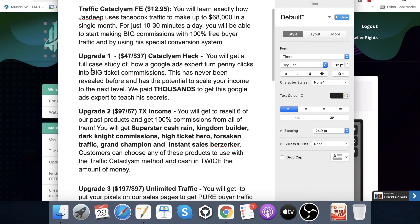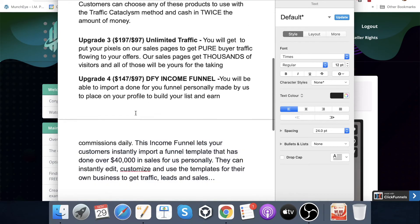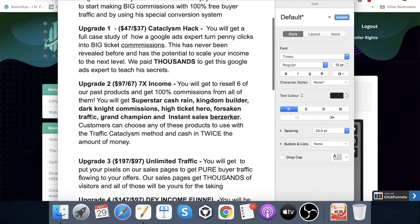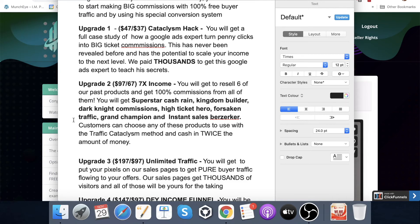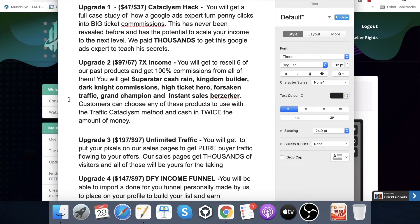You get upgrade number one for free through me, so you don't need to worry about that. Upgrade number two is $97 with a $67 downsell — 7X Income. You will get to resell six of their past products and get 100% commissions from all of them: Superstar Cash Rain, Kingdom Builder, Dark Night Commissions, High Ticket Hero, Forsaken Traffic, Grand Champion, and Instant Sales Berserker. Customers can choose any of these products to use with the Traffic Cataclysm method and cash in twice the amount of money.